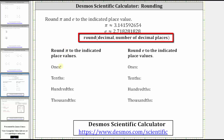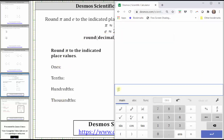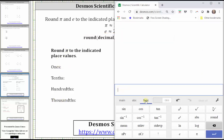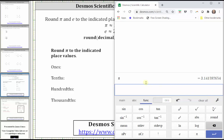Let's begin by rounding pi to the indicated place values. If we click on the functions menu, notice at the bottom right we have pi and e. If we click pi and then enter, notice how the calculator gives us pi to several decimal places.